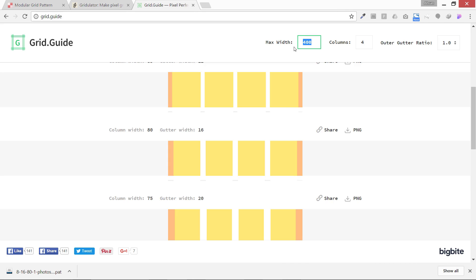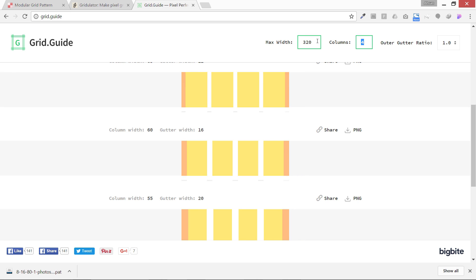If you really want to go the last screen size, you should design for 320. We're going to use four columns, so I'm going to use 400, not 4000. Your gutter ratio should be one.